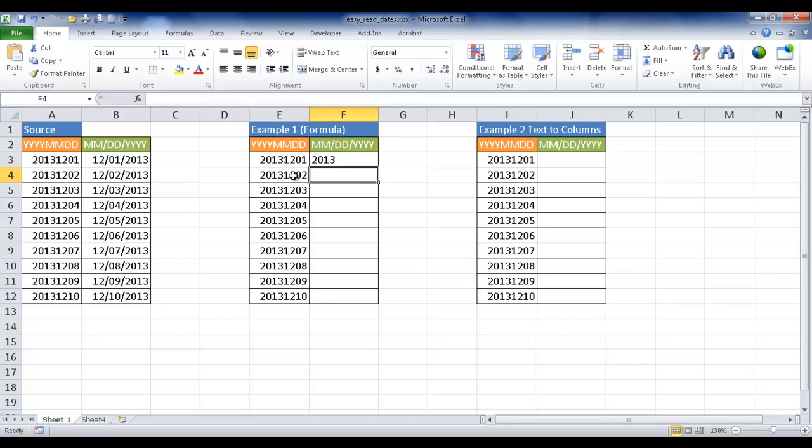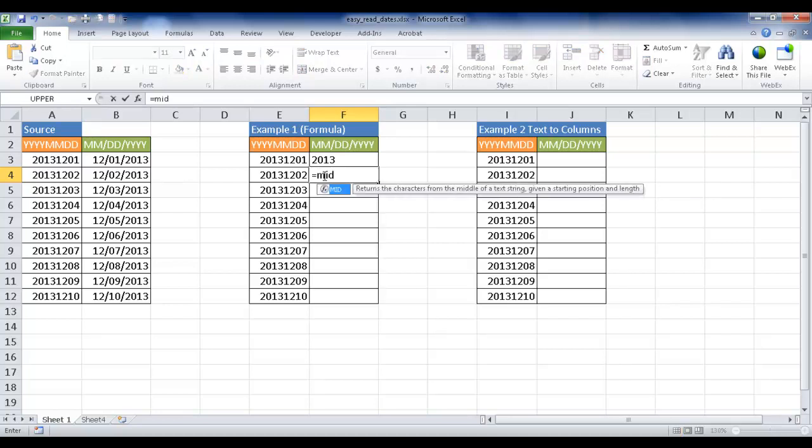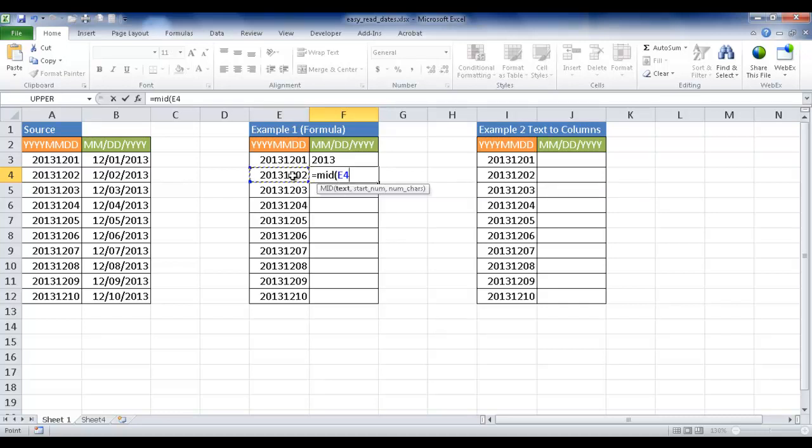That's going to be done with the mid function. I type equal mid, and it returns characters from the middle of the text stream, giving a starting point that you define and the number of characters you want to take out. I'll do open parentheses, take this text E4, and the starting number. In our case, it's always going to be the fifth starting number. We have 2013 is 1, 2, 3, 4, and then the fifth number is the start of the month.